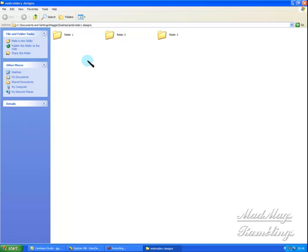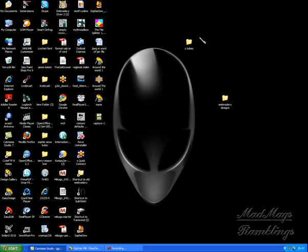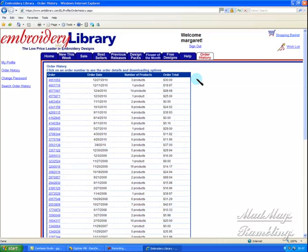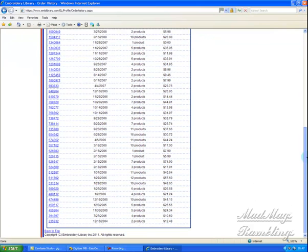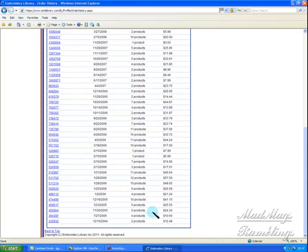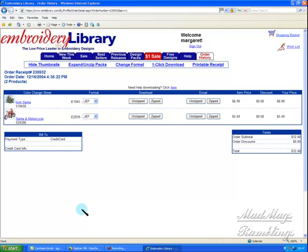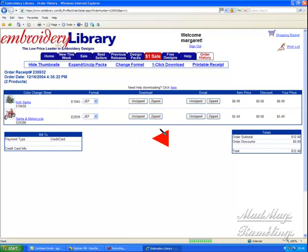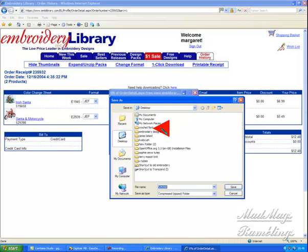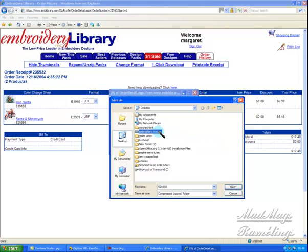So you've bought your embroidery design. It's come to you in a zip from an email. Now I've been using this site for quite a long while, since 2004, and I've got quite a few designs that I've bought. So I'm going to look at the very first two that I ever bought. I bought an Irish Santa and a Santa on motorbike. So I'm going to download that one. Zipped, save.